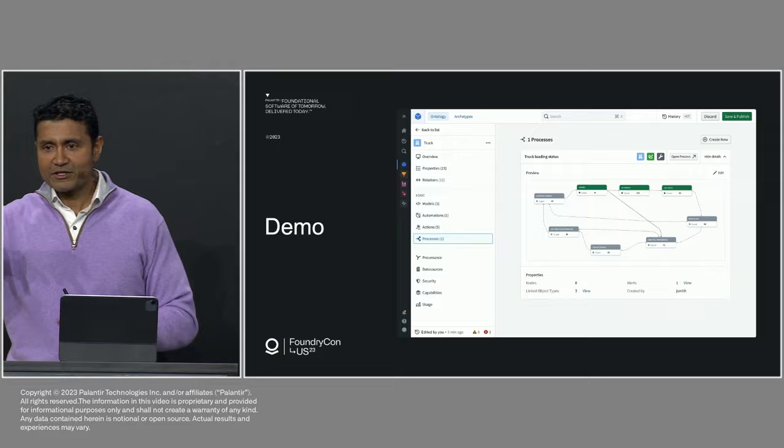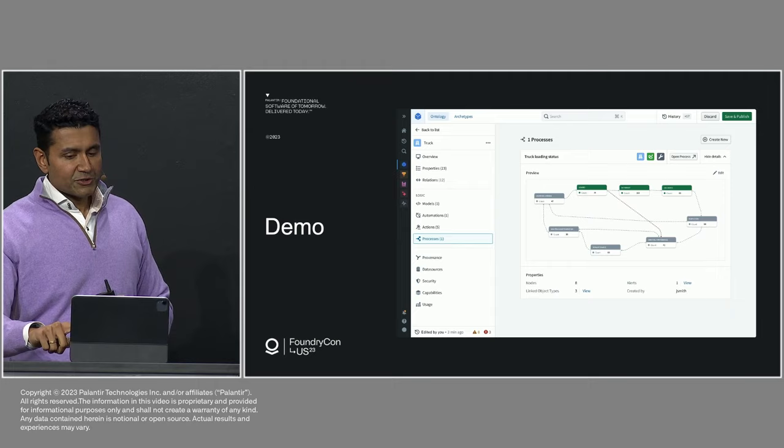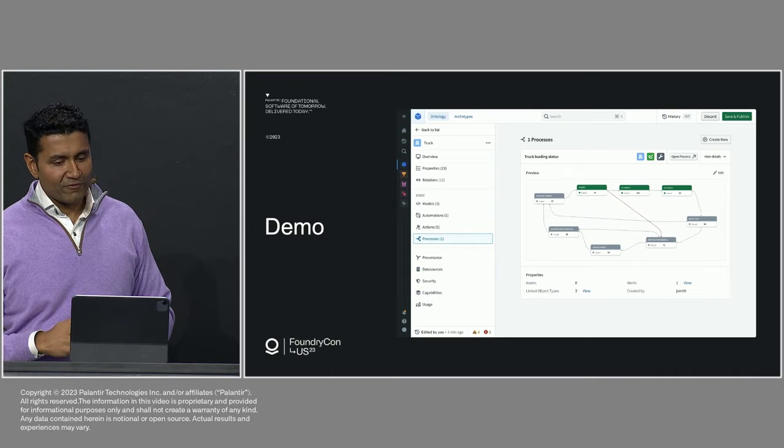And I would say, as an institution, we do a really good job at any one of these stages. We know how to load trucks. We know how to inspect our trucks. But there's actually nobody who knows how it all really fits together. So the ontology automatically mines these processes for us, and then it allows me to understand, to manage, and to evolve them.